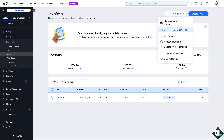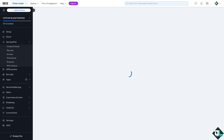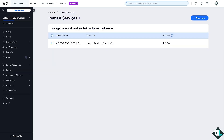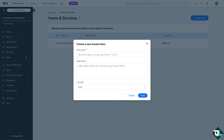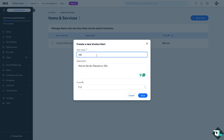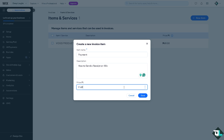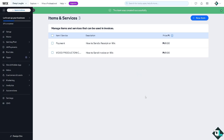To send an invoice, click on More Actions if you want to create items and services. We're going to create a new item because we're going to send a receipt — it's like a pre-made receipt. If you haven't created a receipt yet, you'll want to do so now. For example, put in something like 'Payment' as the description, enter the value, and click Save.